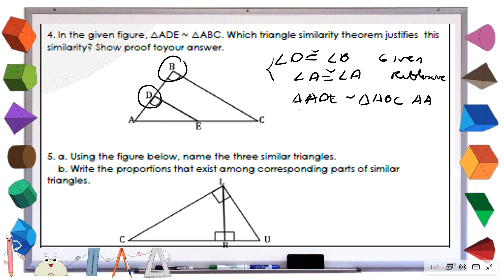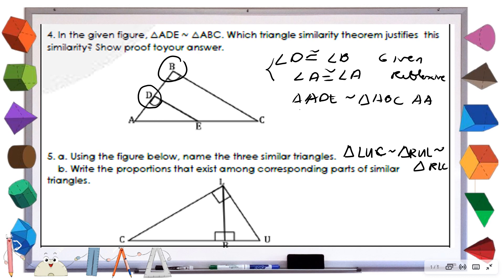For number five, identify the three triangles which are similar and then their corresponding proportional parts. The three similar triangles are: triangle LUC, similar to triangle RUL, and similar to triangle RLC. Your task is just to get the proportional sides. That's all for the engagement. Let's proceed with the assimilation.